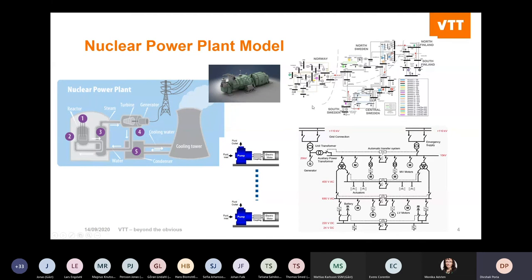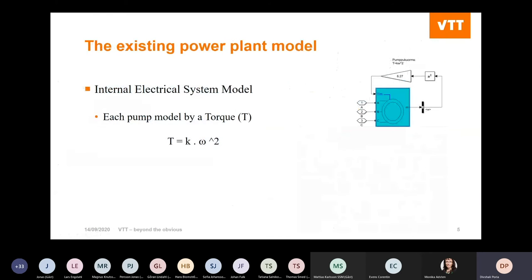For example, in the internal grid, the thermomechanical system has large pumps that get energy from the electrical system — they are coupled together. In the same way, the generator and turbine set connects the thermomechanical system to the high-voltage transmission system. Through the transformer, these two electrical systems are connected to each other. But until now, simulation models have handled this connected system by decoupling it.